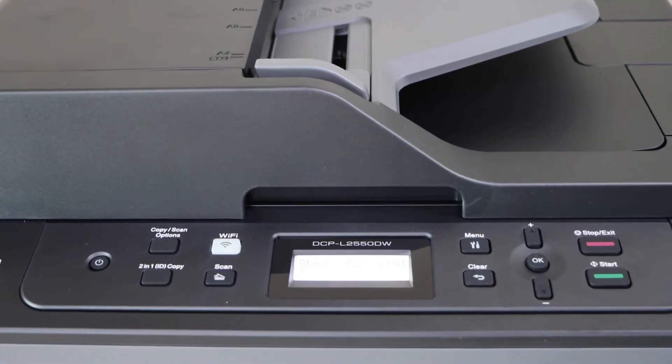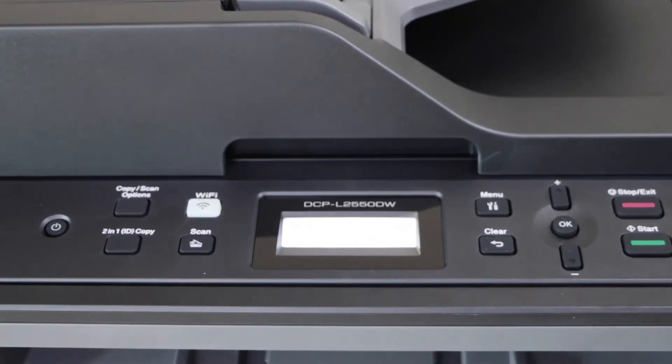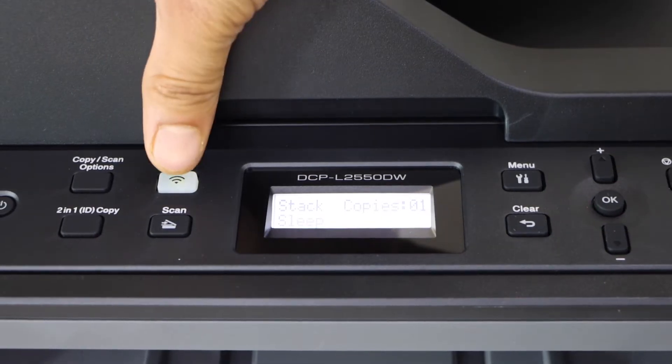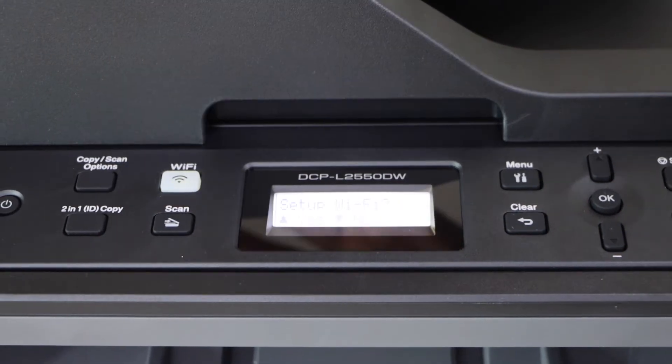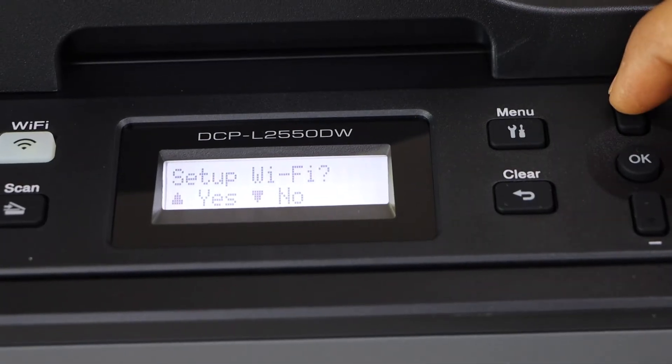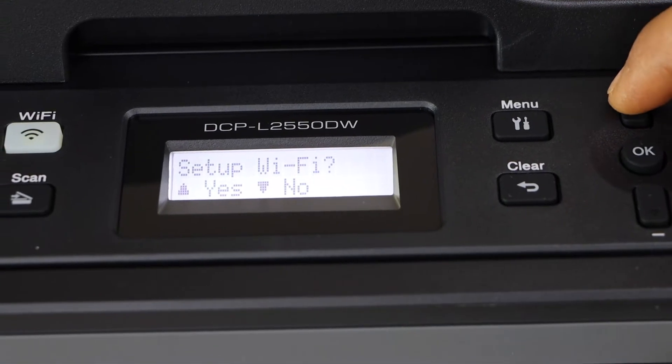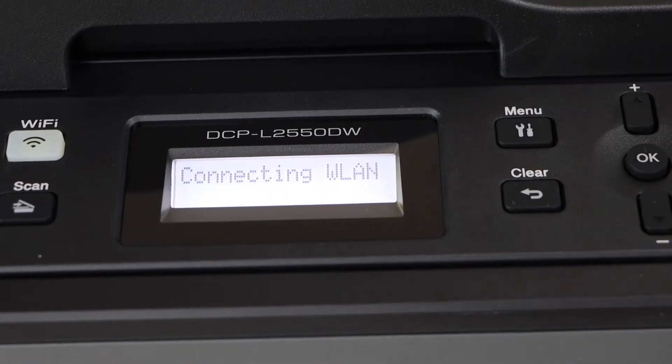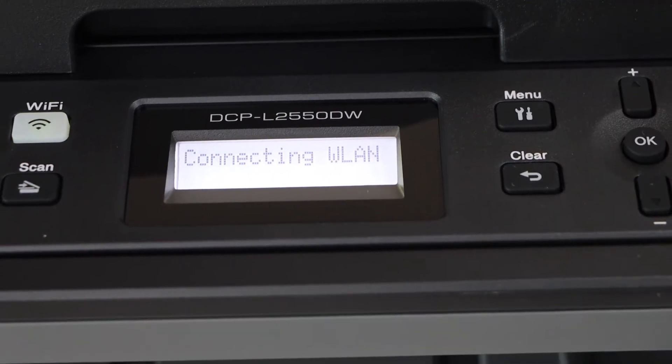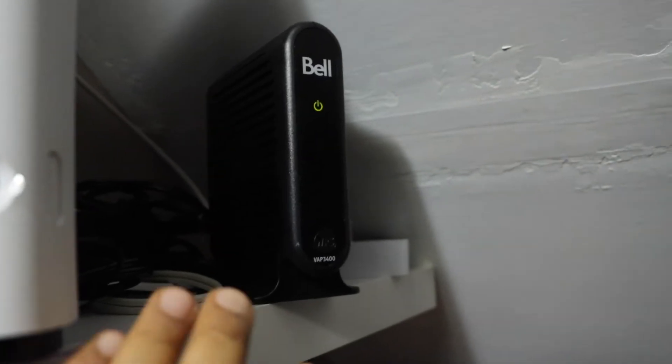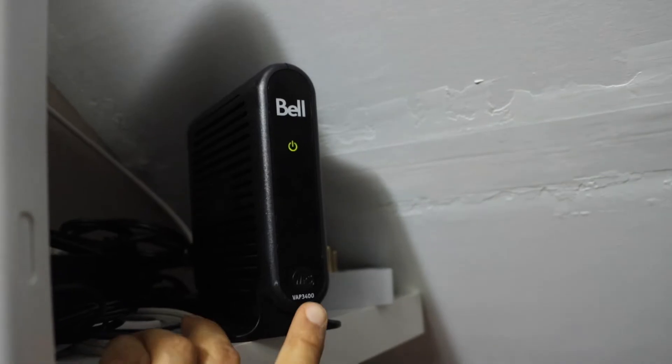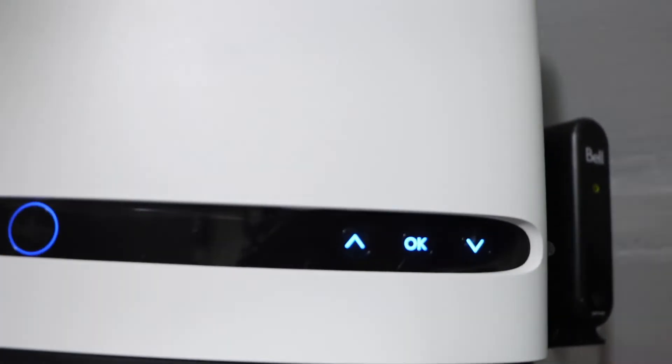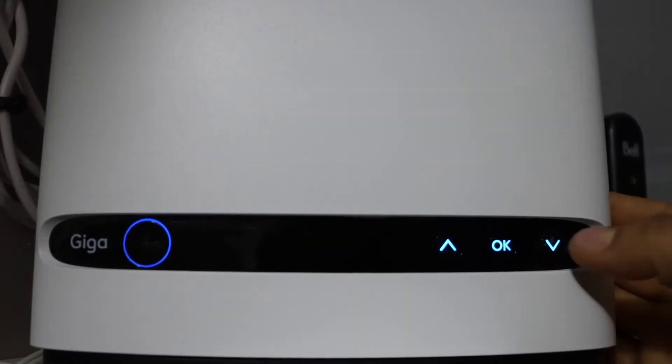Click on the Wi-Fi button and then click on the upper button to confirm. Now go to your Wi-Fi router. If your router has a WPS button, press and hold it for three seconds.